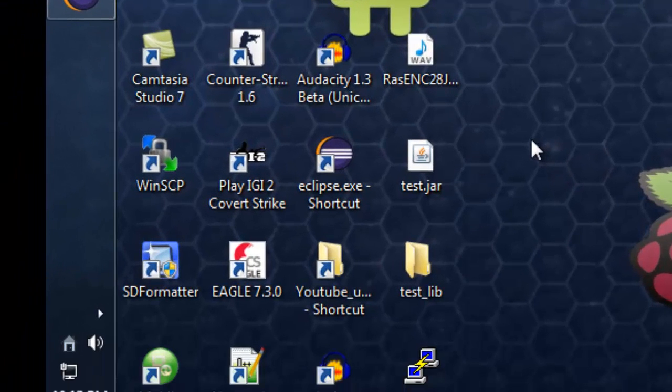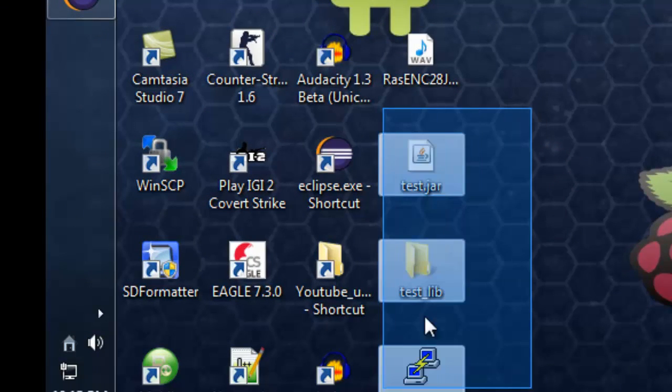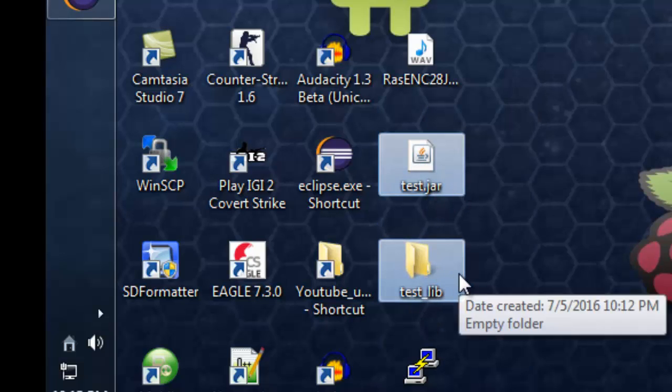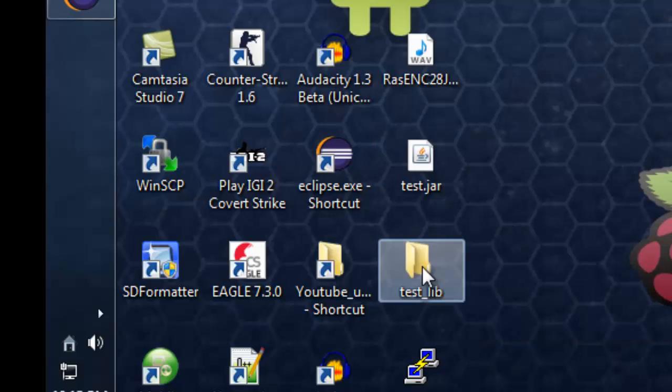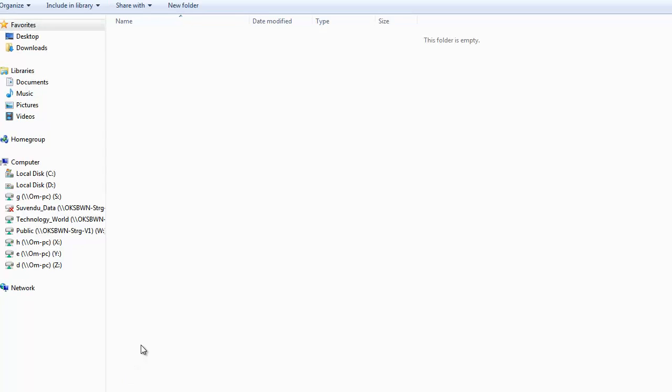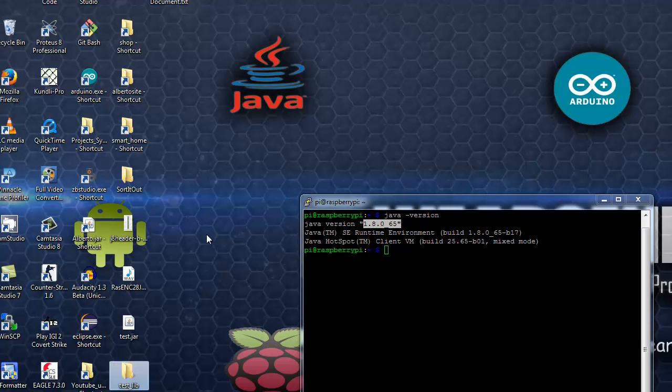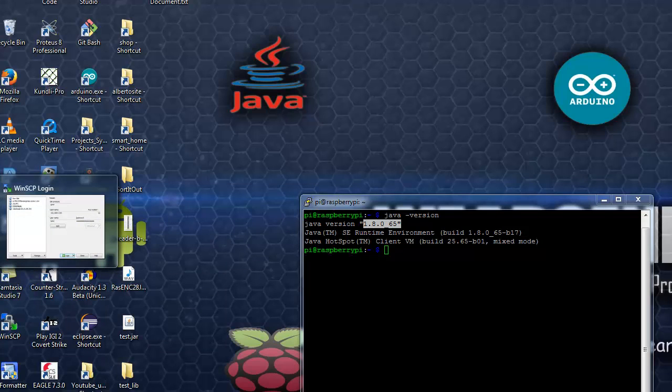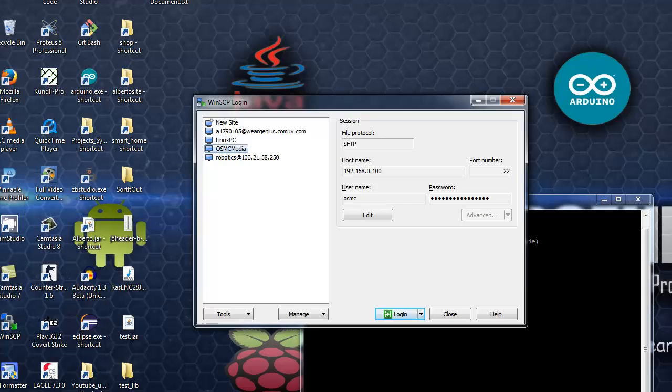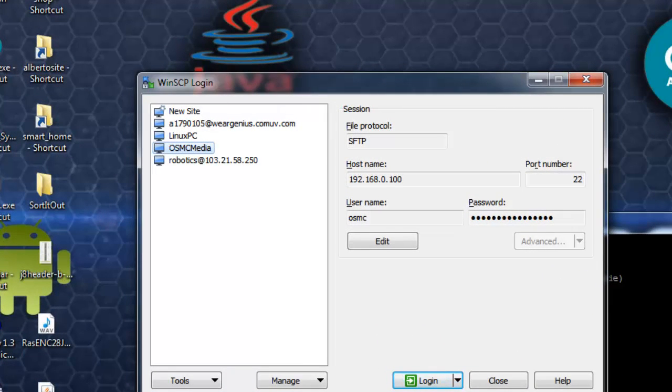So over here, we will get two things: the JAR file and the lib folder. As we have not included any library, we will see an empty folder. Now just open up any FTP program to upload the file to the Raspberry Pi using the IP address. Or you can use a pen drive or anything to transfer the files from your desktop to the Raspberry Pi.